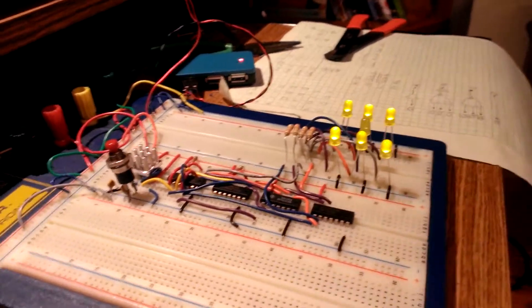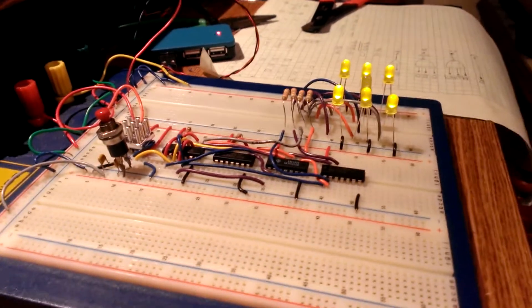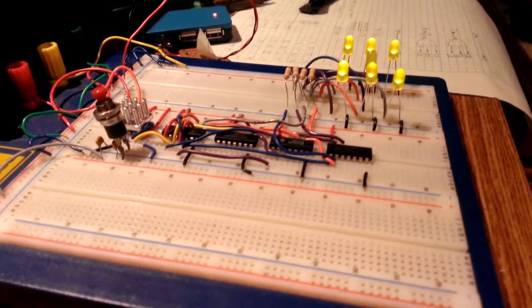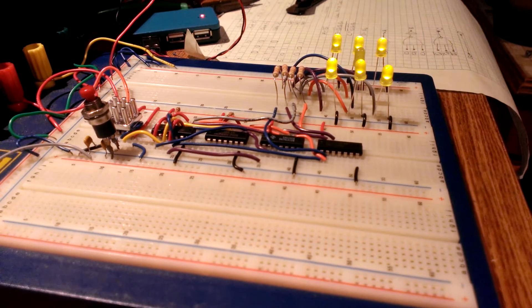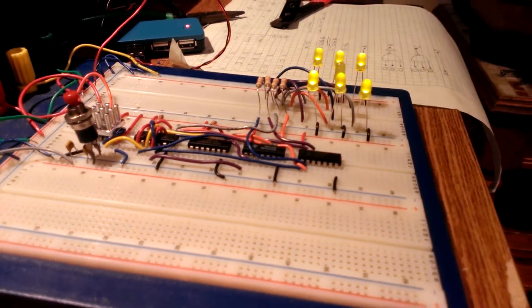What's going on guys? Tonight I'm here to go over an electronic dice project I've been working on.